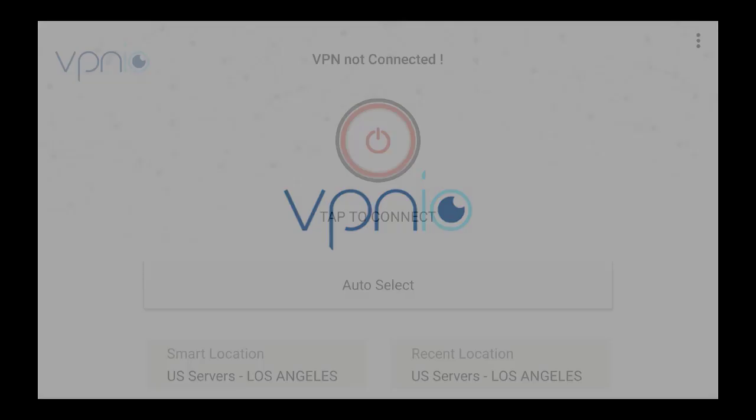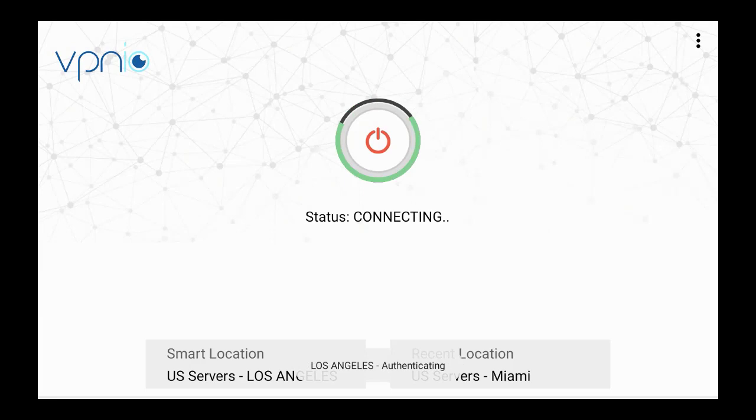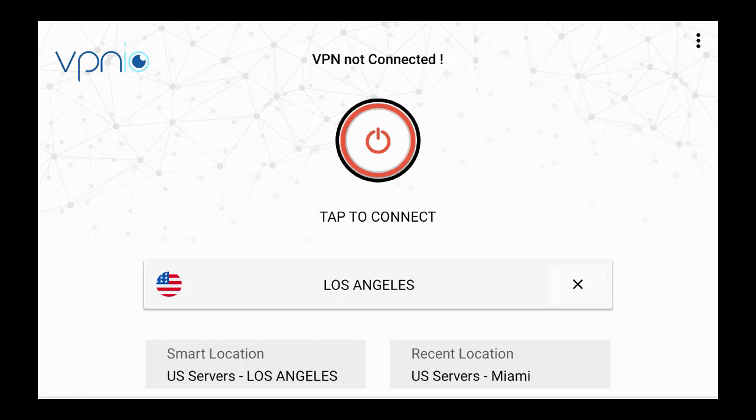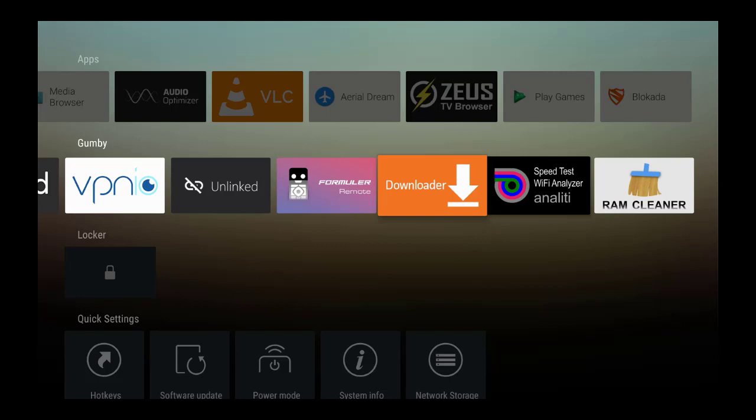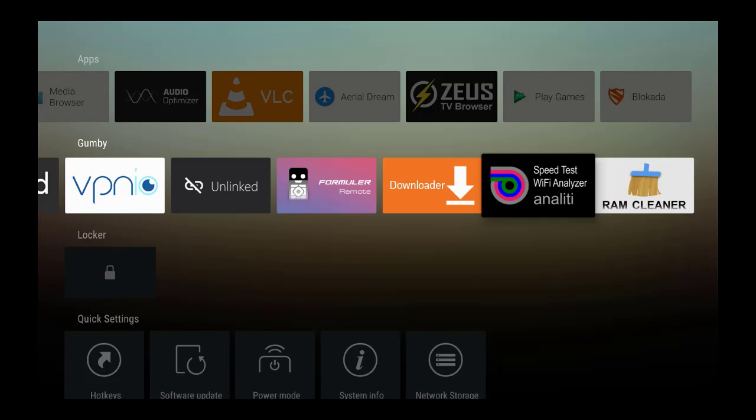Let's go ahead and turn on our VPN. I use VPN IO, that is a virtual private network. I think every streaming device should have a VPN no matter where you are, it just protects you on the internet. Once you have that VPN on and you feel safe and it's secure, let's just open up the Analyti speed test to show you the speeds with the VPN and without.